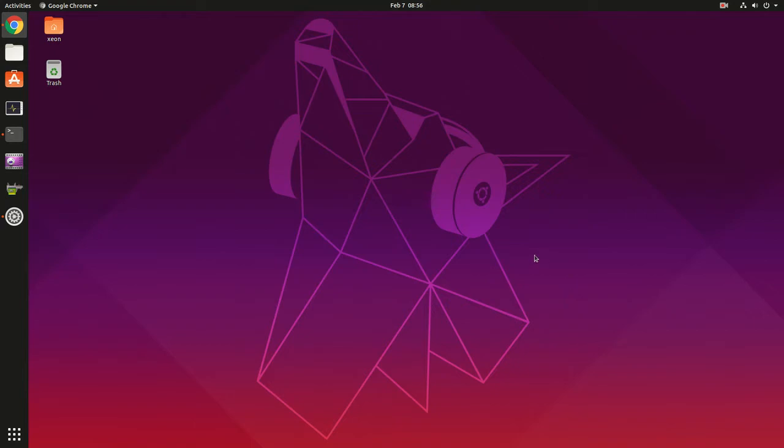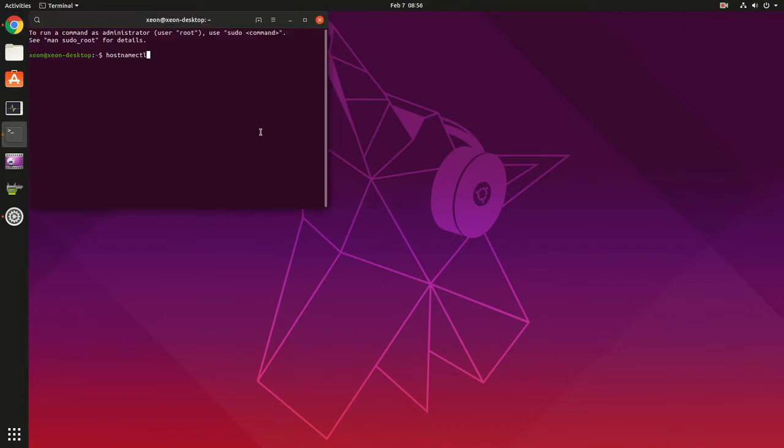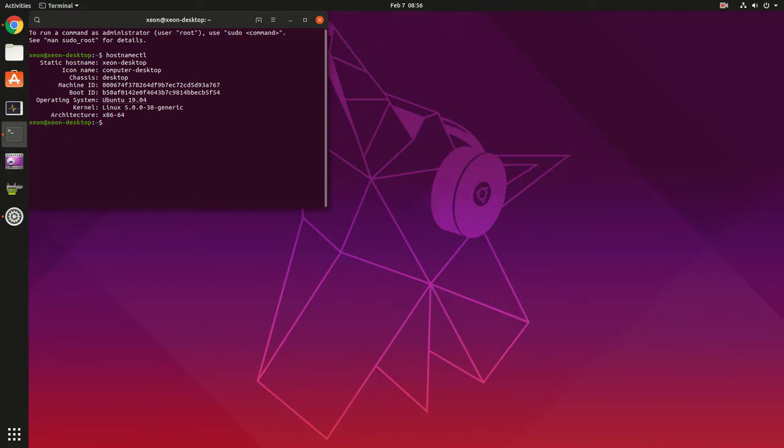18.10 and 19.04 work as well. In this case we have 19.04 Disco Dingo. But you need to check a couple of things first. Most importantly, you need to check your Linux kernel version. ROCm was designed for 5.0, at least ROCm 3.0, the version we're installing, was designed for kernel 5.0. Make sure you have that. You can use this command to check it out.